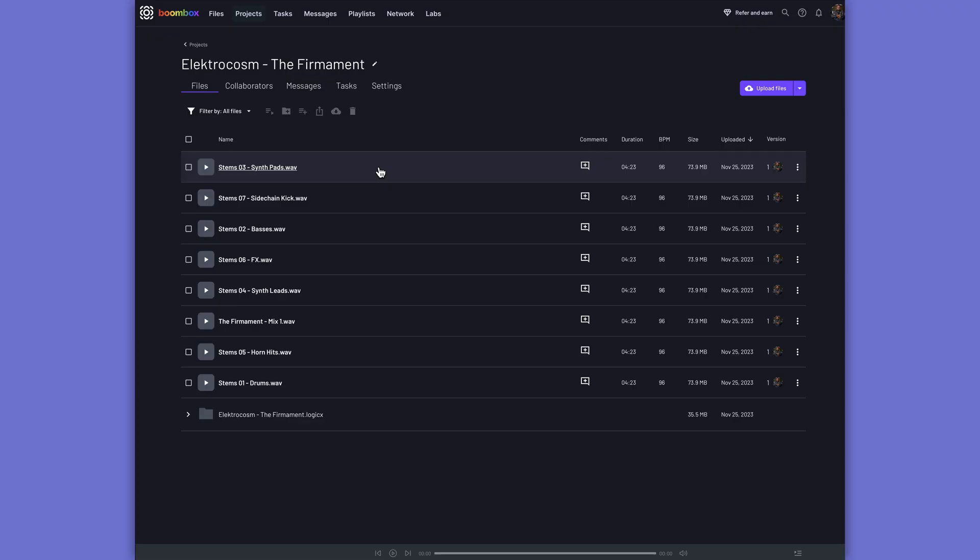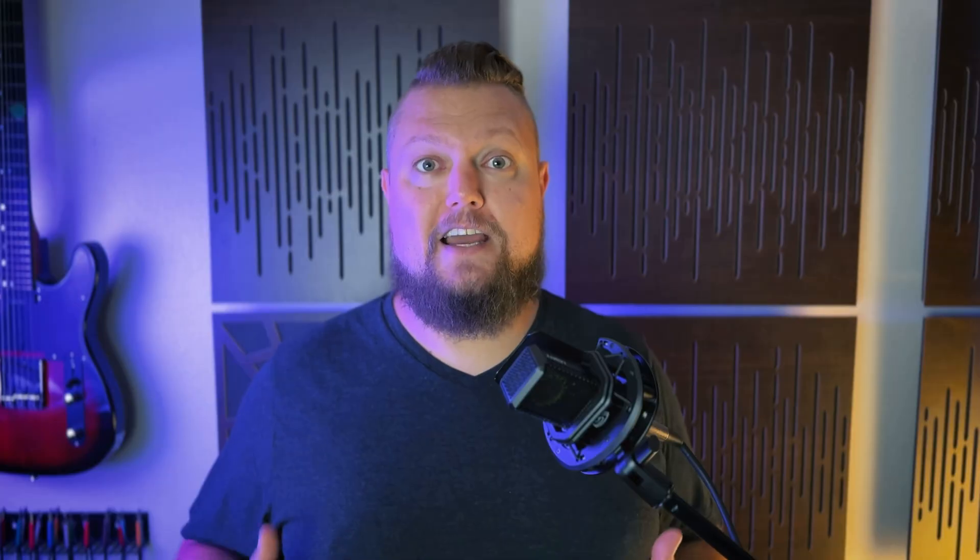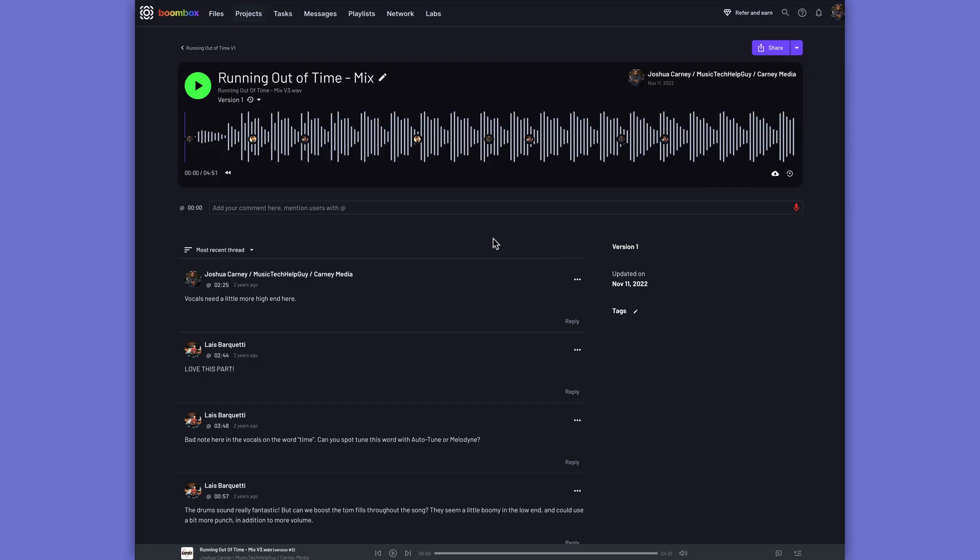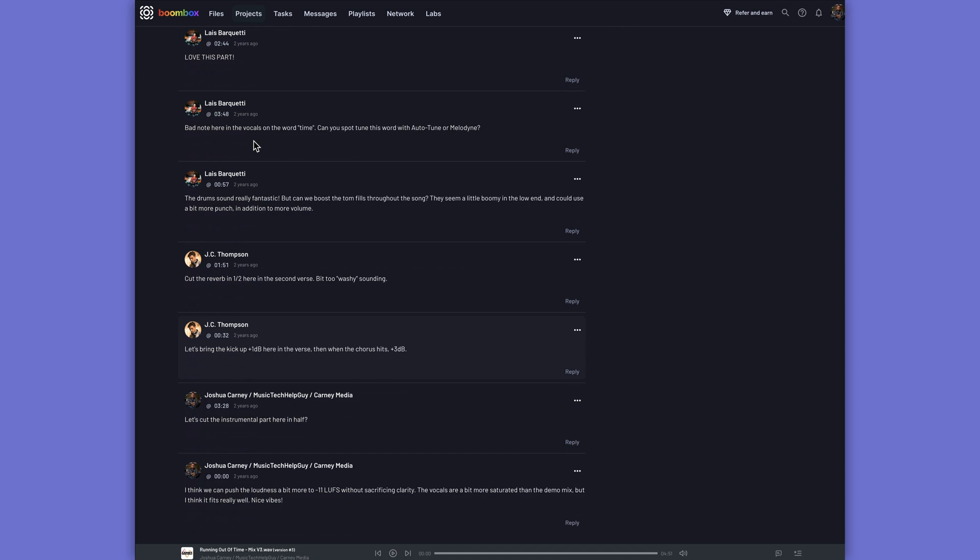It allows you to upload audio files, stems, mix bounces, really any type of file you want, even complete DAW sessions, and collaborators can then be added to your projects and can leave timestamped feedback and voice recordings to your tracks. And that's not all.